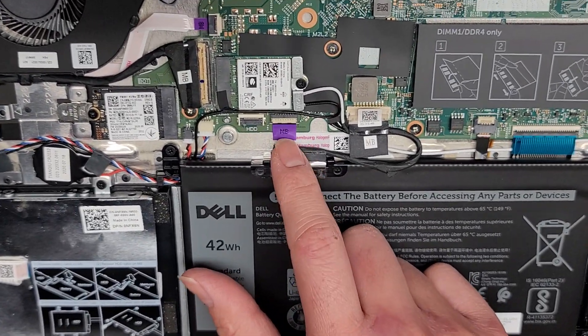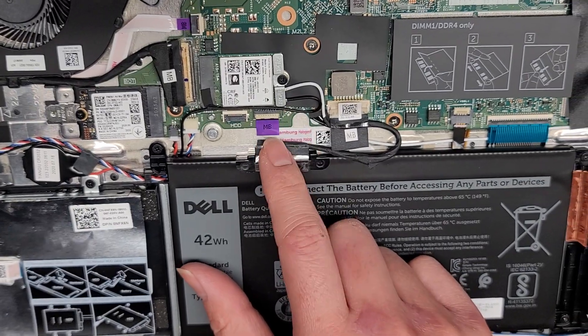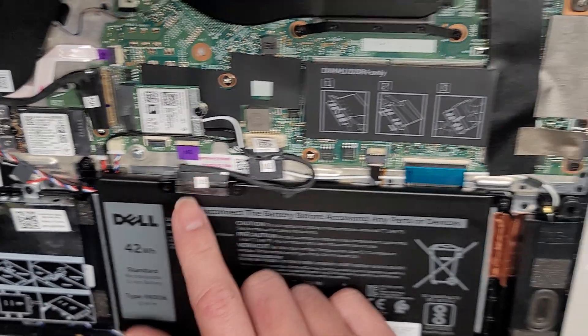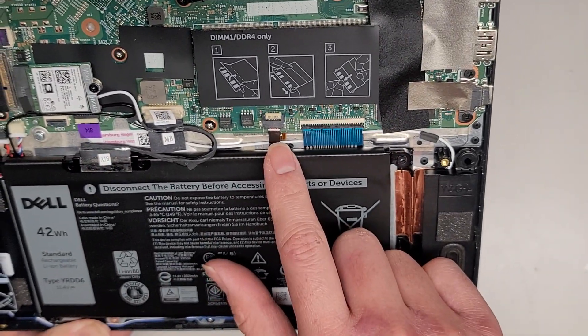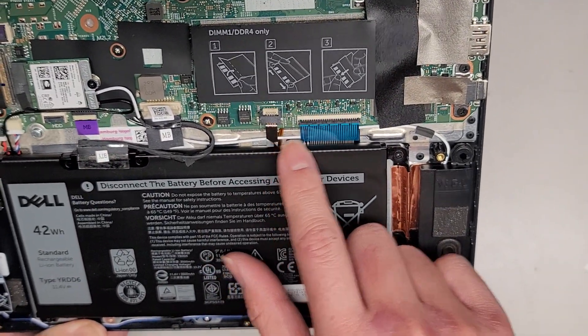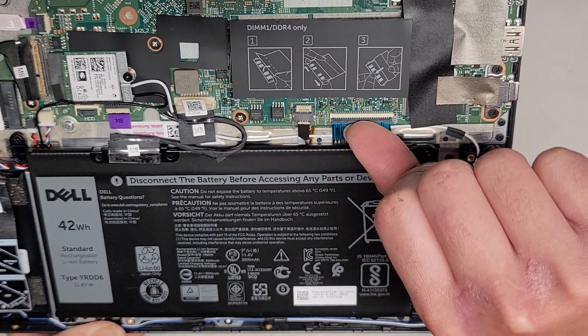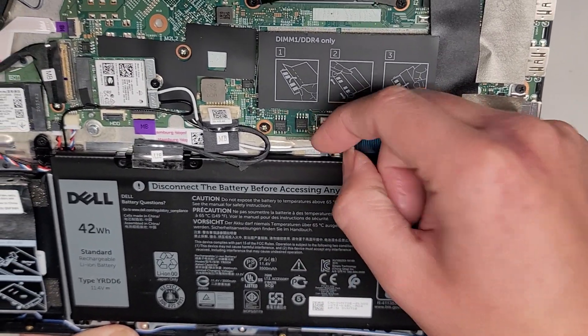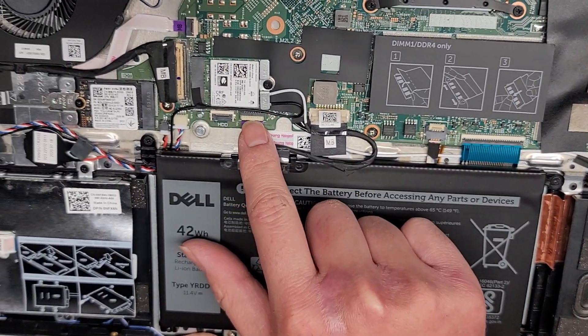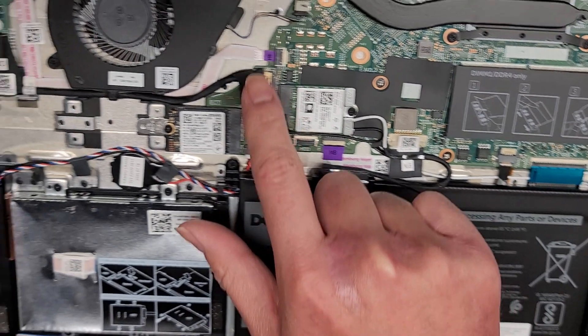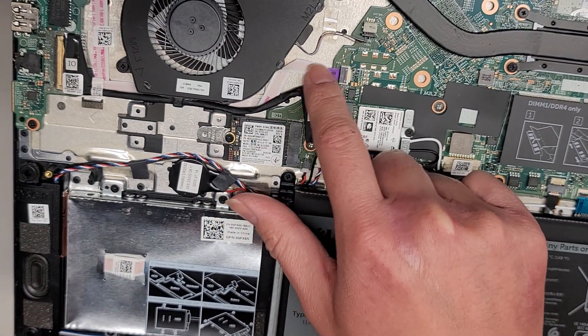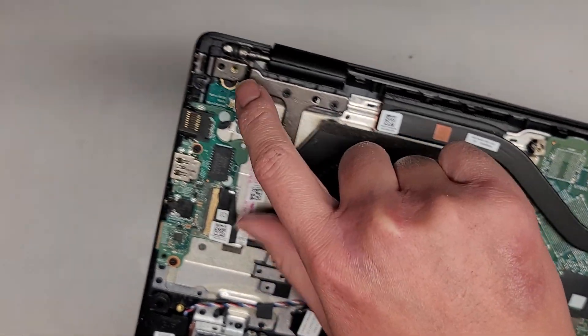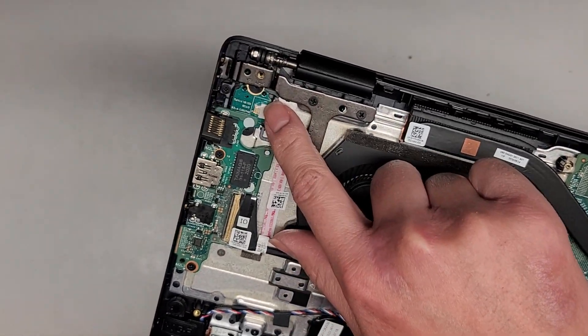You have this connector here for the, I believe that's for the touchpad, trackpad, keyboard backlight connector, keyboard connector. These all have like a flip latch here, flip latch here, and flip latch here. Then you have this little cable here for the power button up there.